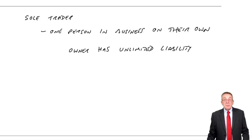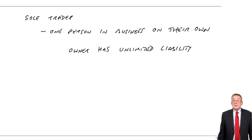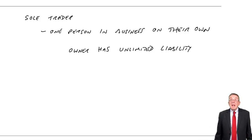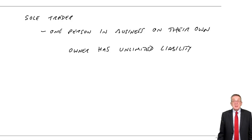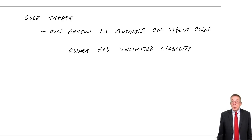I'm personally responsible for everything the business does. I'm personally responsible for everything the business owes.